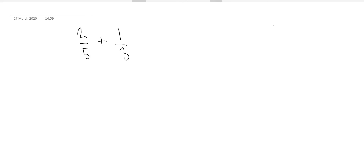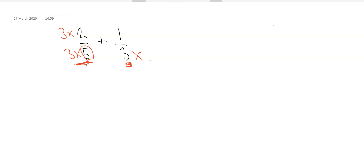Well, the first thing you need to do is to get a common denominator. The best way to get a common denominator is by taking — so in this case we've got 2 over 5 here — the denominator from the other fraction and multiplying by 3. And because we're multiplying by the bottom, we've also got a times 3 at the top. So now we've got 3 times 5 on the denominator.